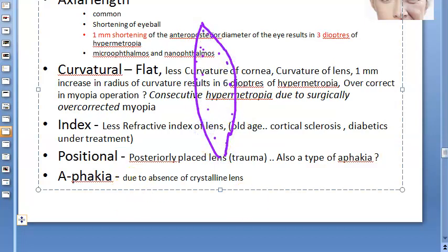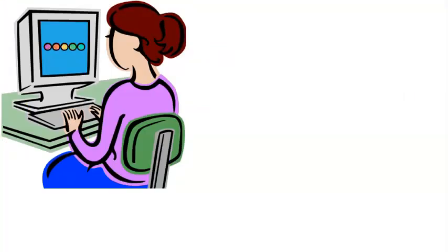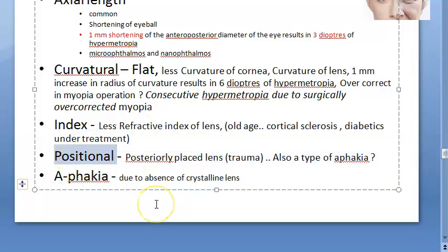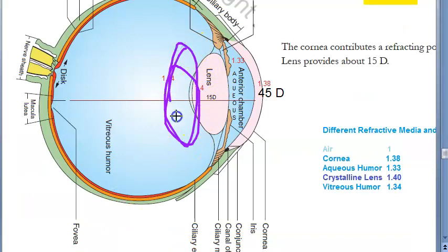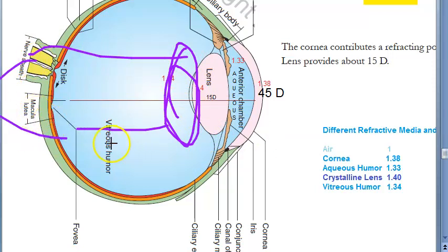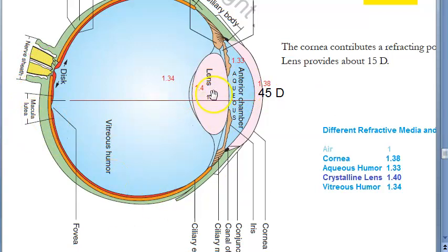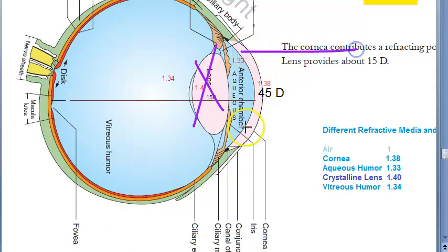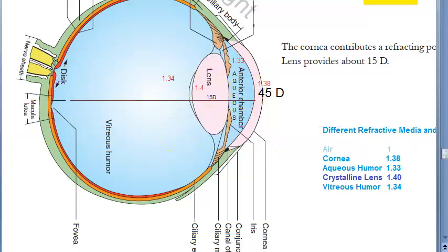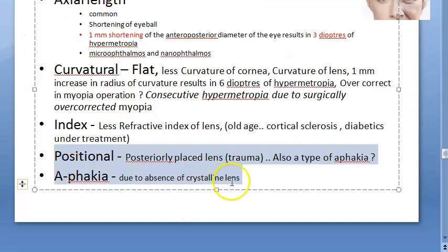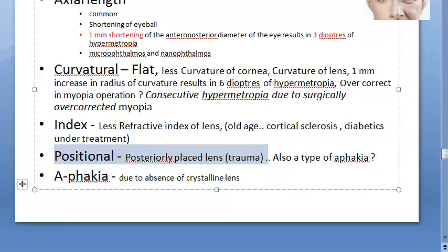Two more causes: positional — if the lens is posteriorly placed instead of its normal position, it bends light further back and the image forms behind the retina. Also, if the lens itself is absent (aphakia), only the cornea bends the light and the lens contribution is missing, so rays continue and form the image behind the retina. So posterior subluxation of the lens and aphakia are both causes of hypermetropia.